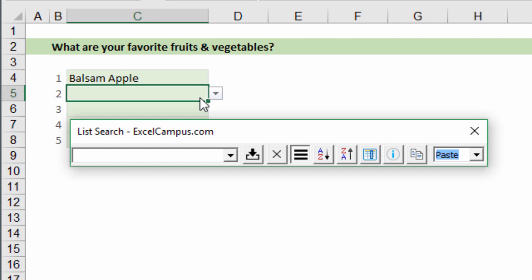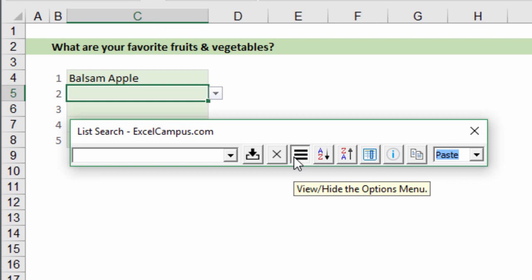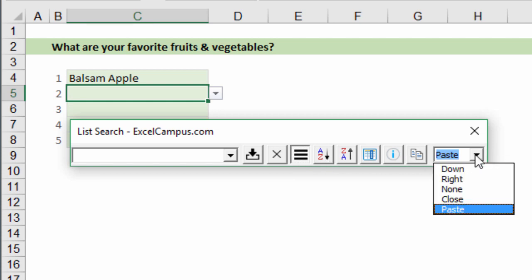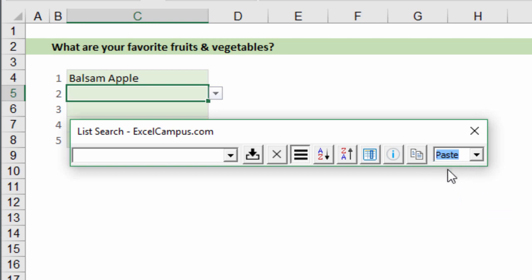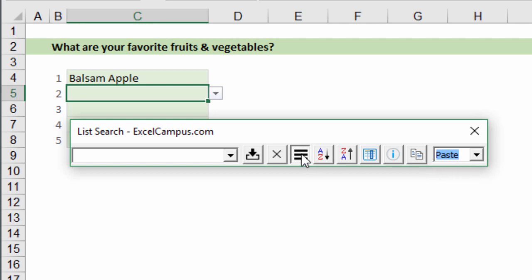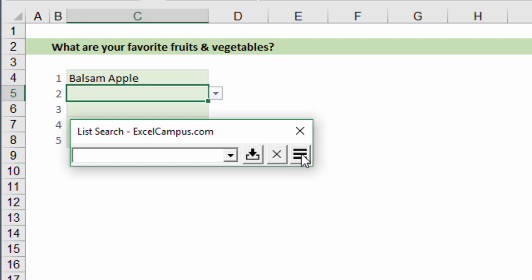The second update is that your settings will now be saved to the registry. So every time you open List Search or if you close down Excel and reopen it, these settings for whichever option you choose in the drop-down will be saved and remembered. Next time you open up List Search or open up Excel, whatever you've chosen last in this drop-down or turned in this menu on or off, those settings will be saved in the registry and remembered for you so you don't have to set them every single time.